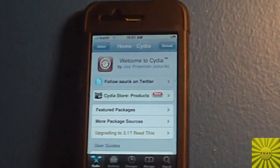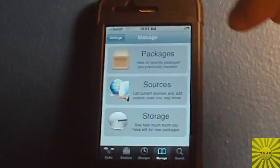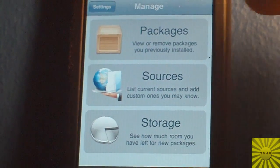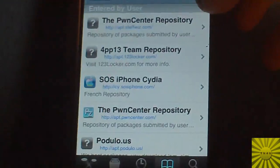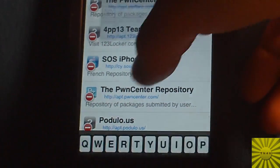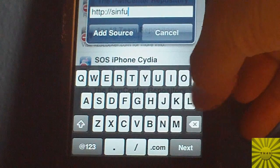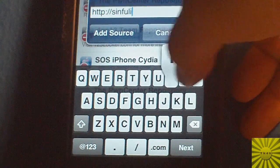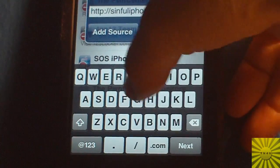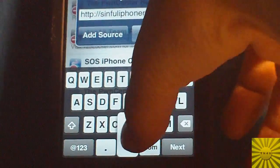Now this is a beta release so it is going to have some problems, even though I haven't encountered any yet. You're going to need to add a source, so of course you go to Manage, Sources, Edit, Add — and you add SinfuliPhone repo dot com forward slash.